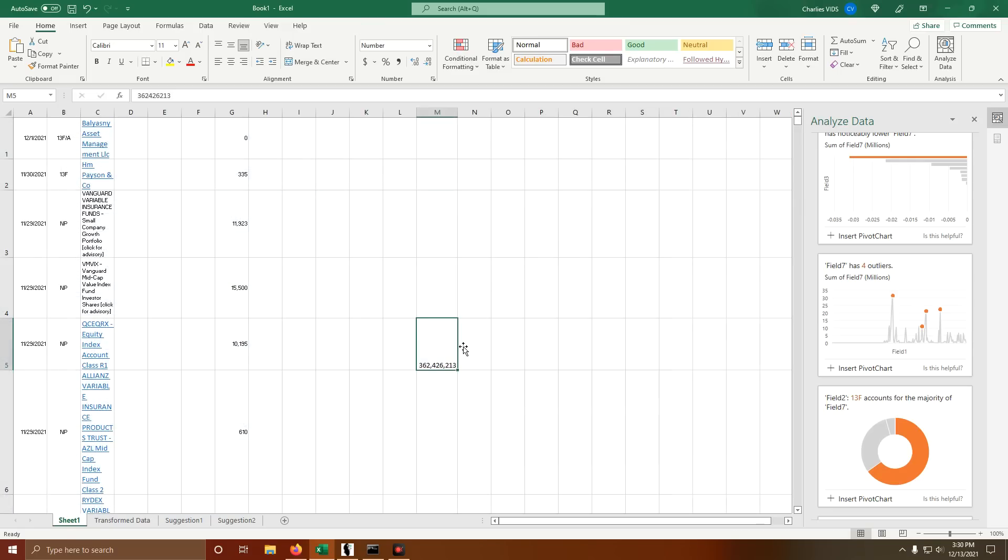Your total number again for GameStop bought this year, just bought, I don't know the sold number, 362 million 426,213. I'll do this for AMC as well. That's absurd, many many times over the float.